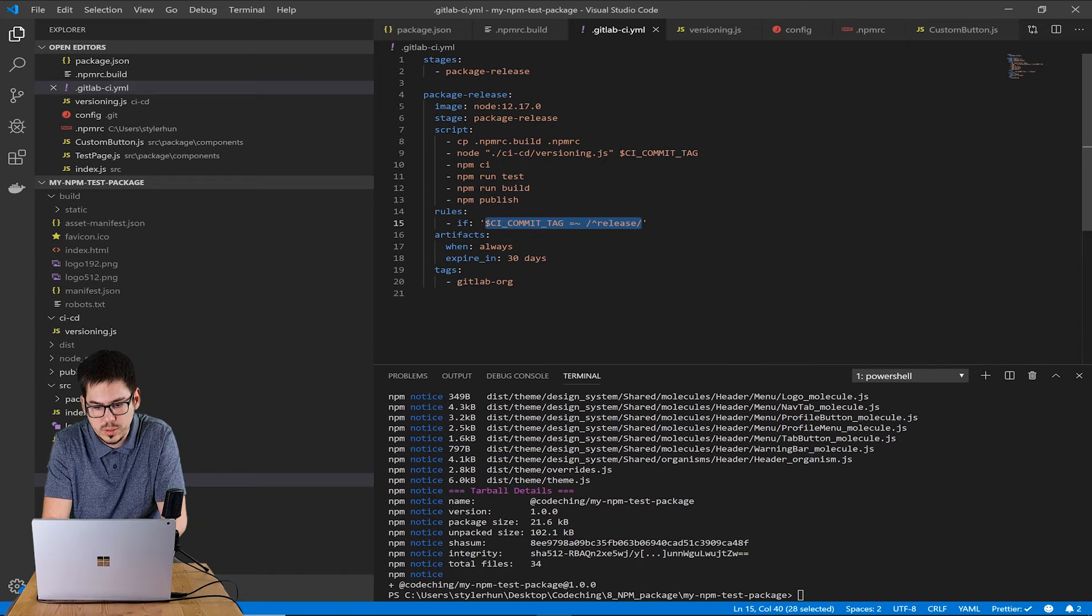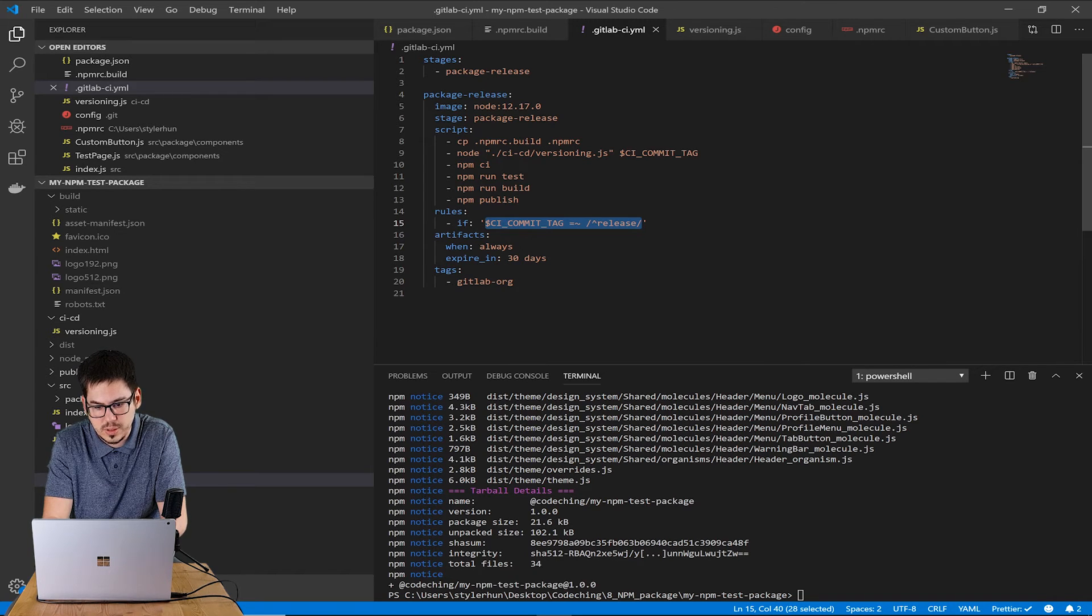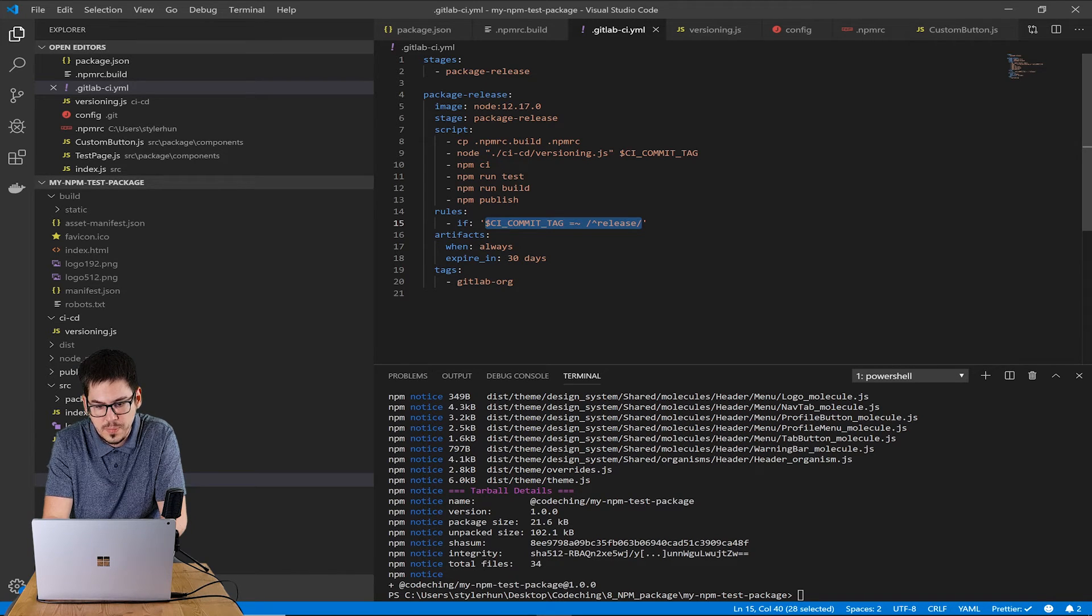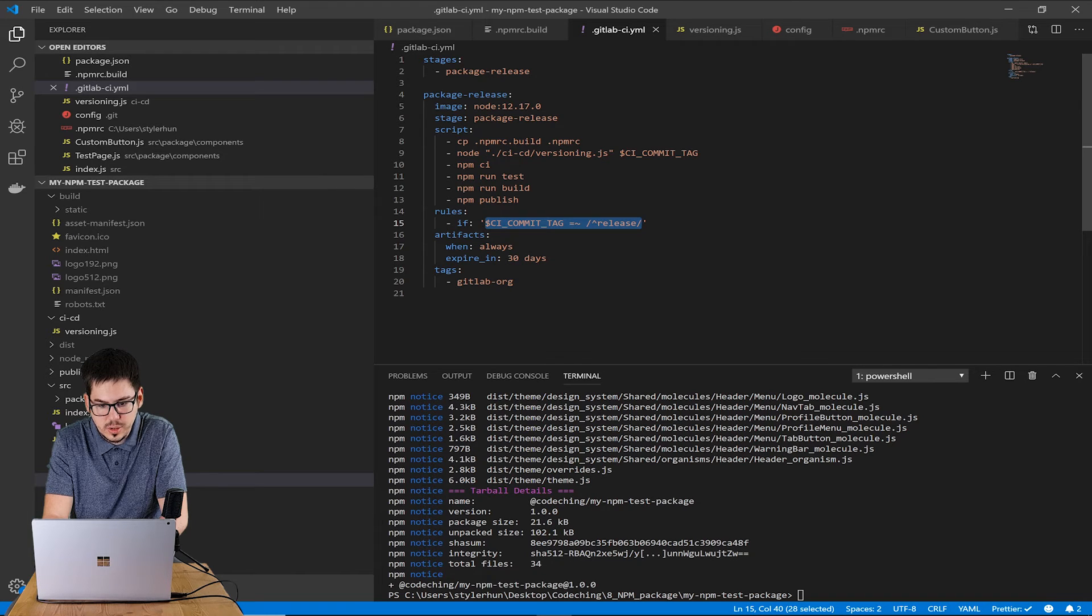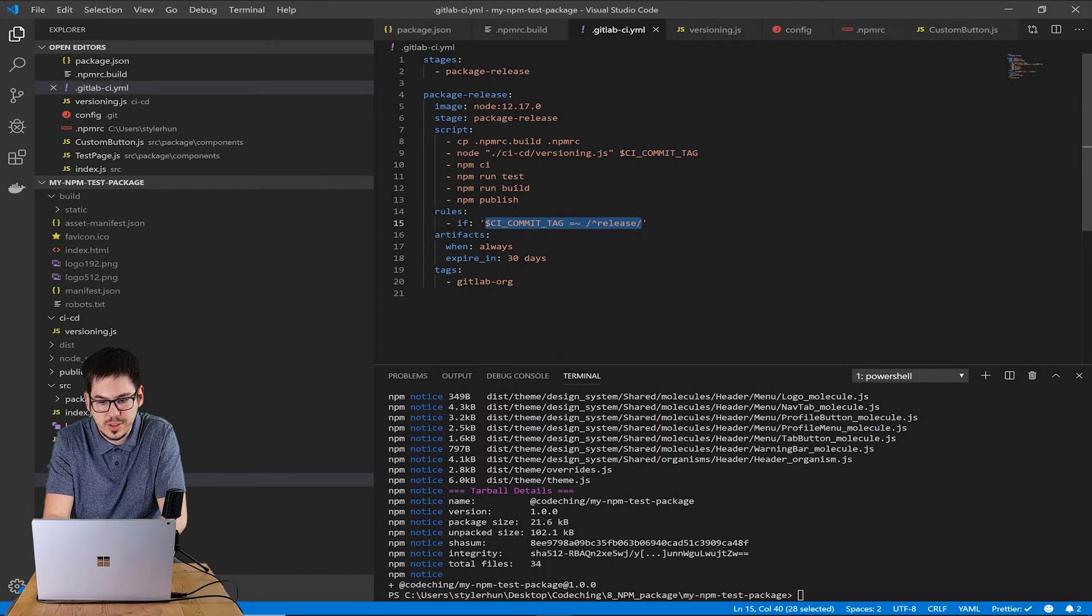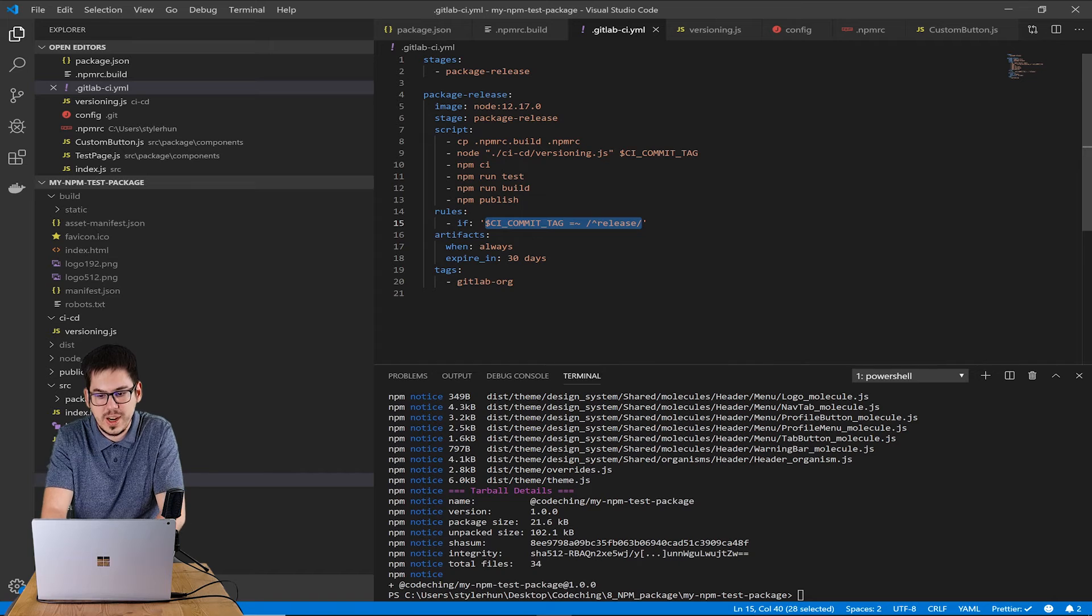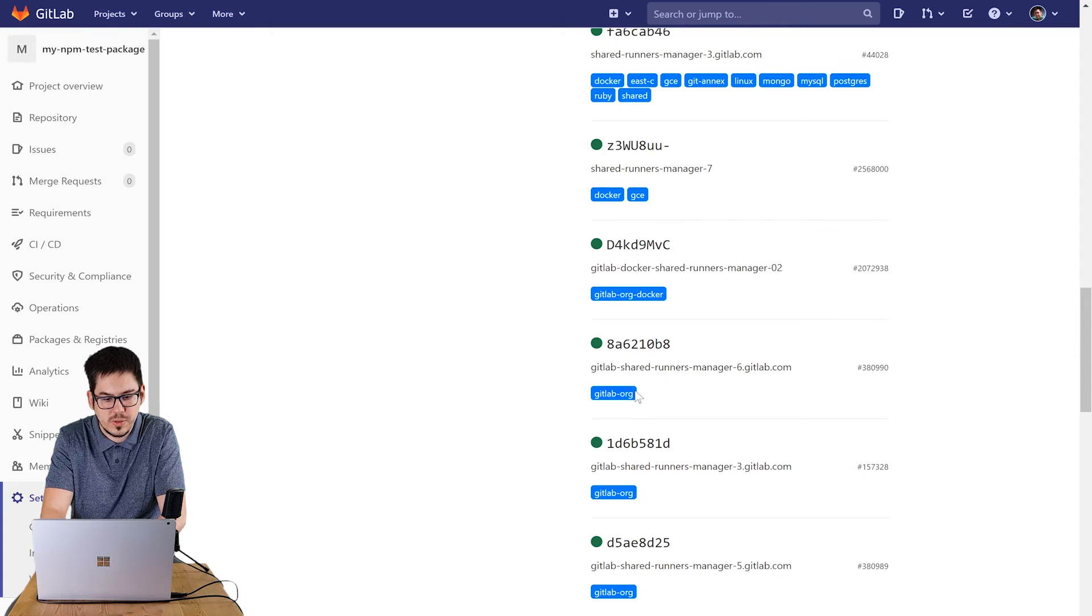You can set it to never or the default setting is 30 days. Now I use the 30 days value. In the tags section here we set the runner's tag you can find here in the list of runners.